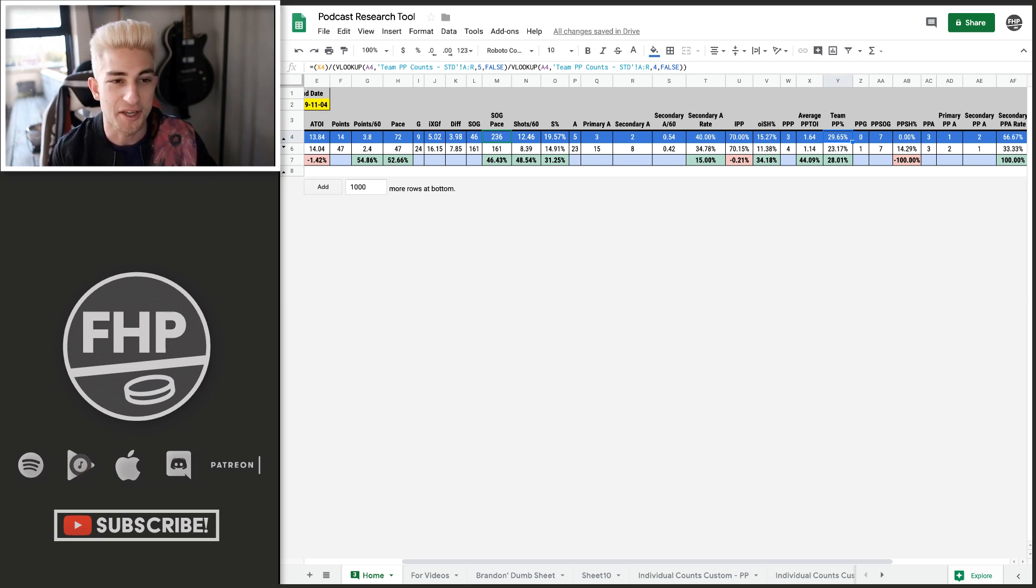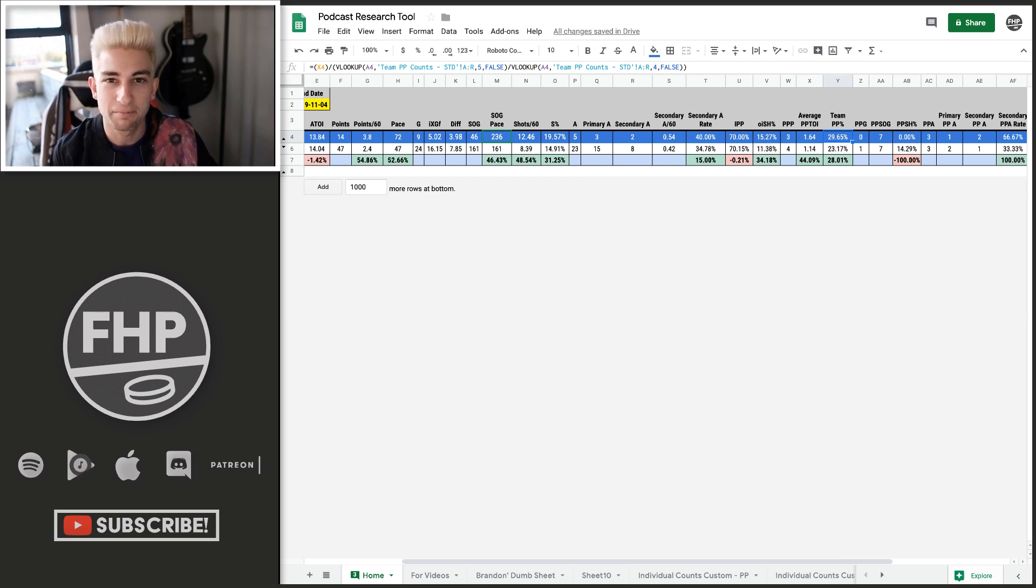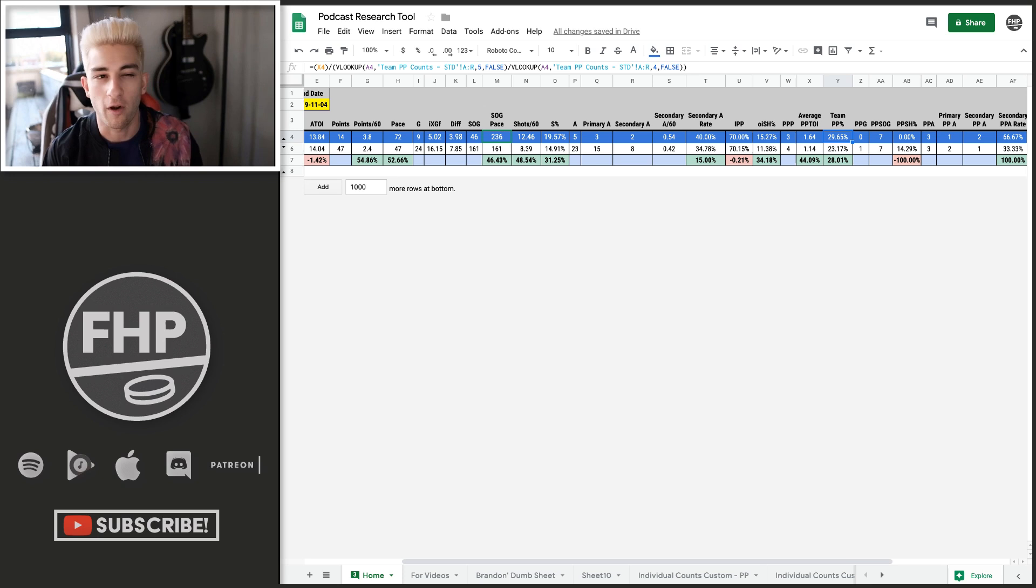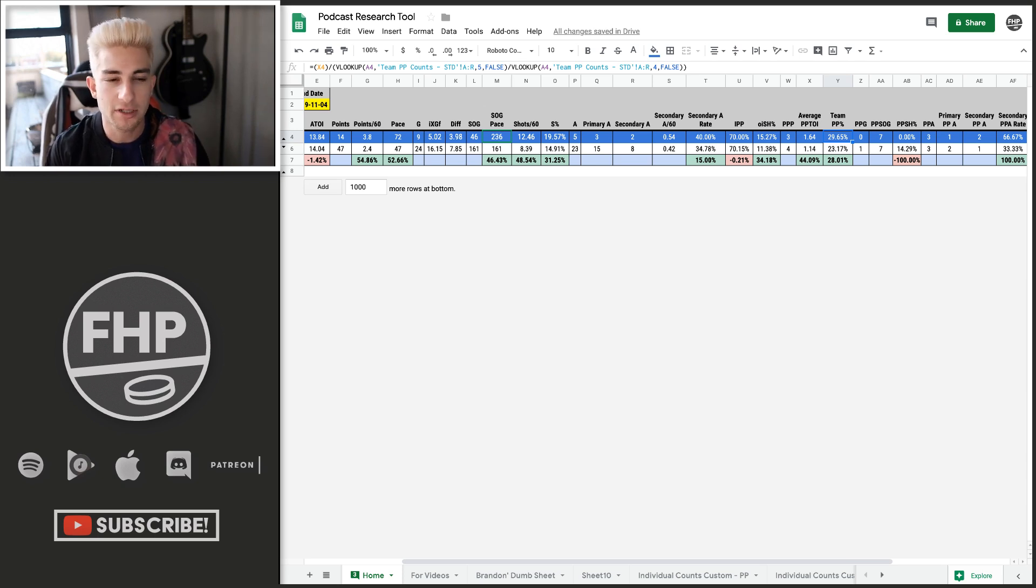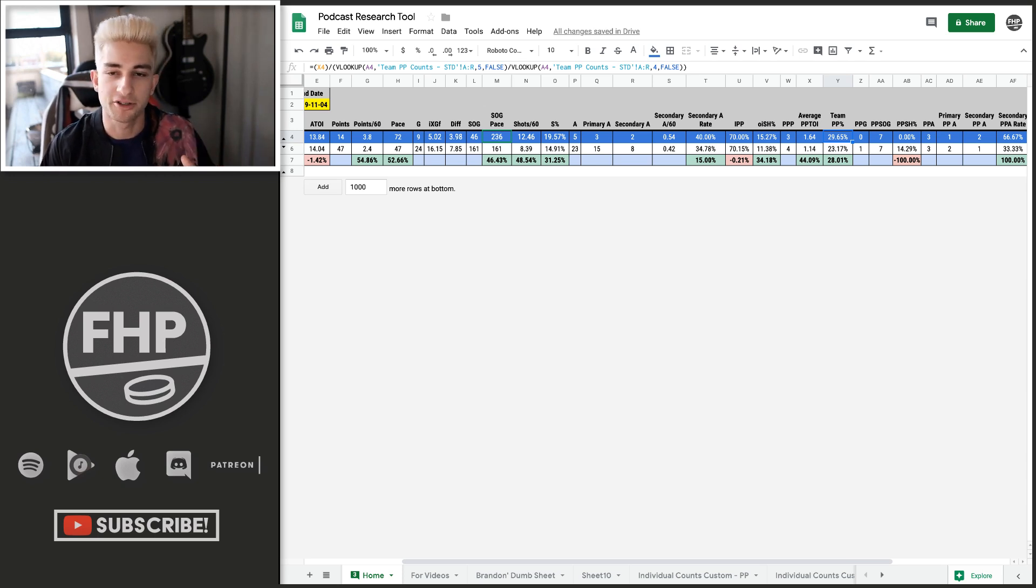You can see that Vrana is currently playing around 30% of the team's power play time on ice. That's not great. You'd usually like to see that higher.